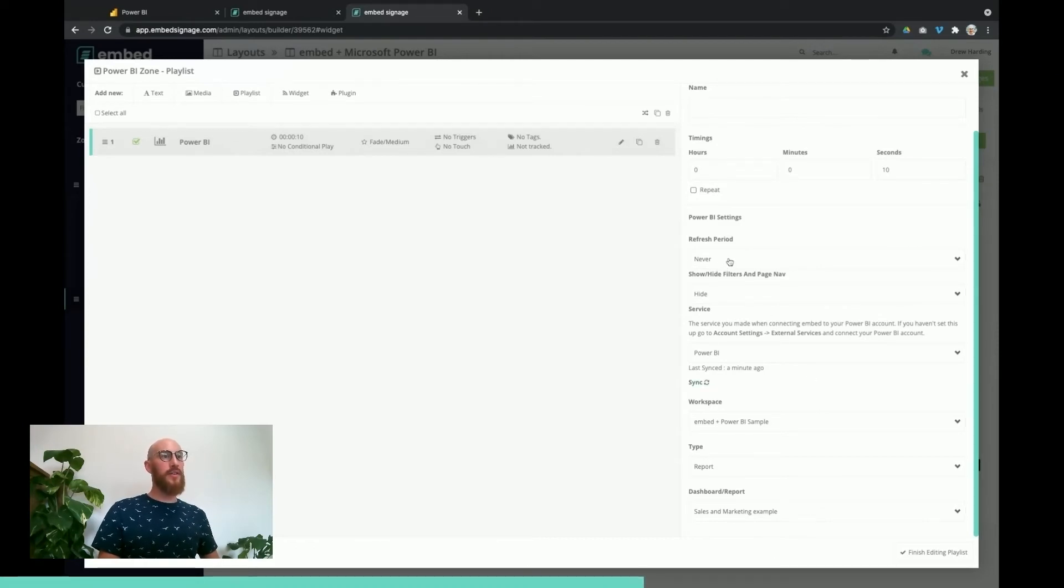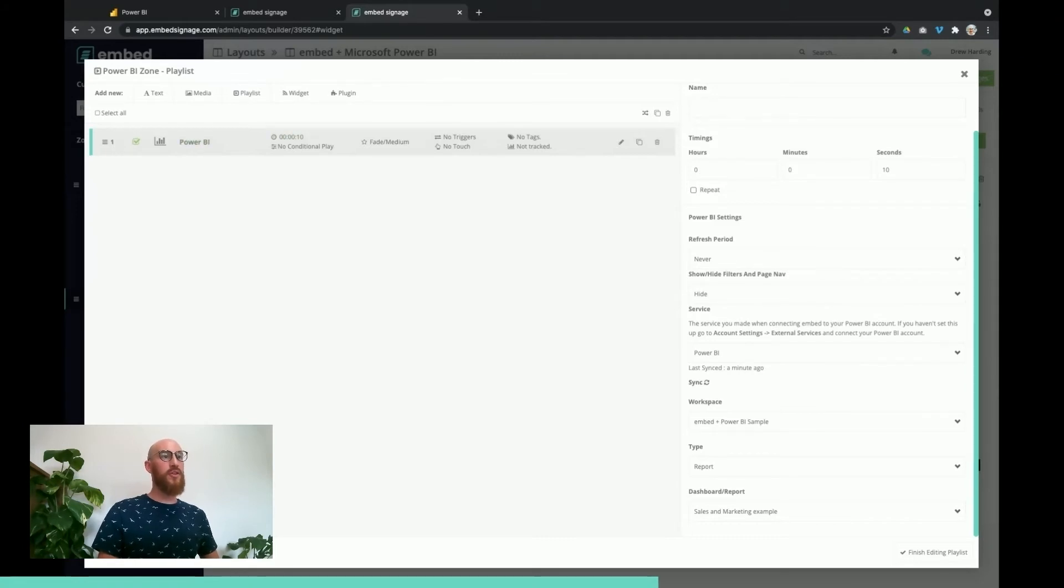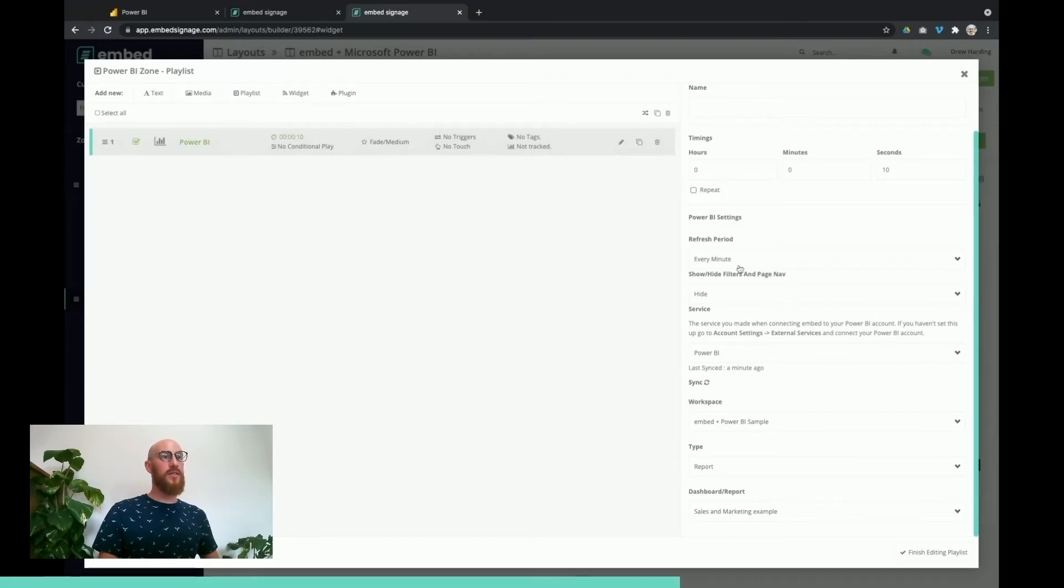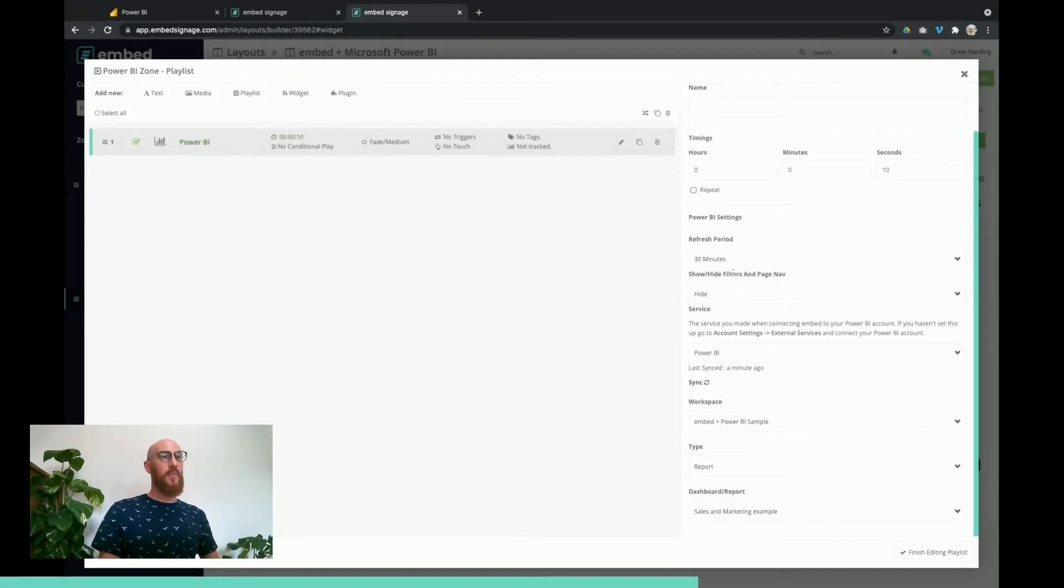Then we've got the refresh period. So if you know your data is going to be updating on a regular basis every minute, five minutes, etc., you can choose to refresh the data as well on the screens at the same intervals. You can set that to refresh every minute if you wanted, or every 30 minutes, or every time that you publish through, or never.